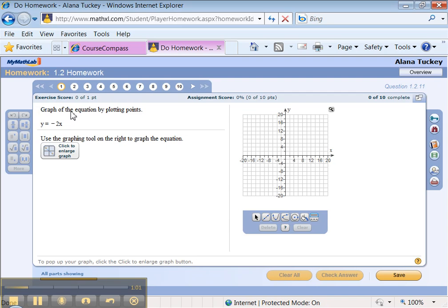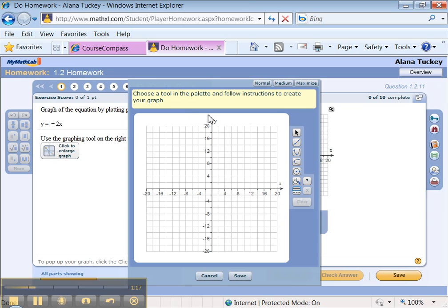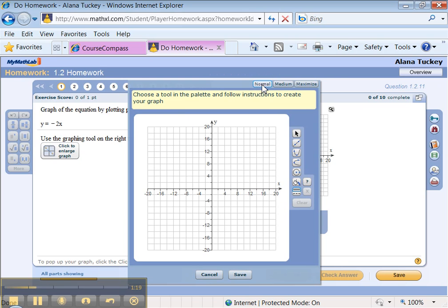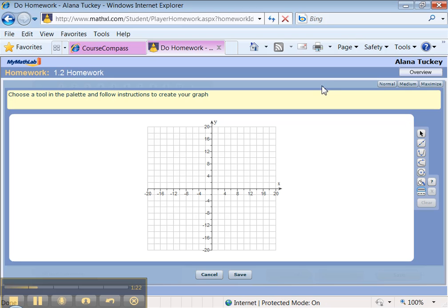Now the first thing it wants me to do is graph the equation by plotting points, y equals negative 2x. So I can use the graphing tool on the right over here. And I like this. You can click to enlarge the graph. And you can make it normal size, medium size, and you can maximize it and make it bigger. Whatever you like.